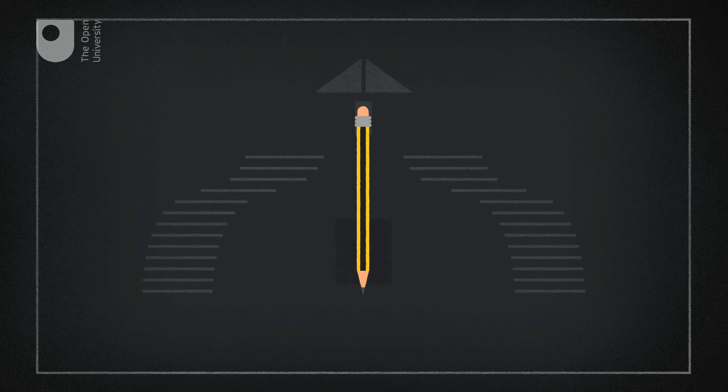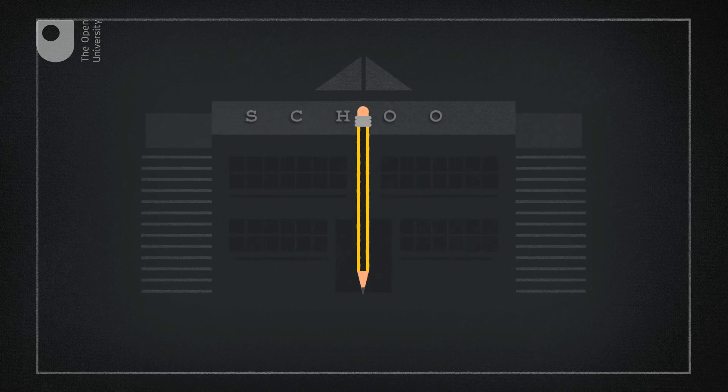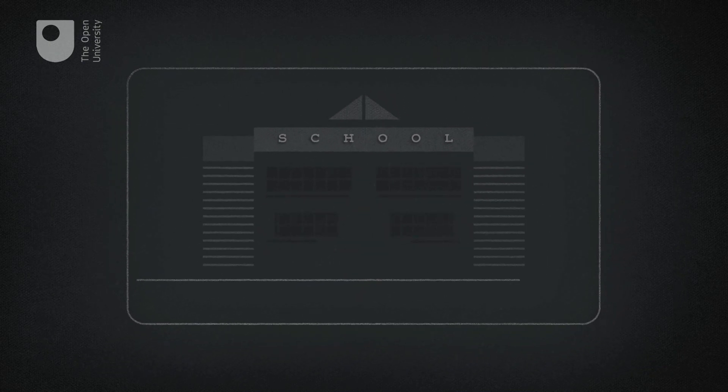Does education need rethinking with the advances in digital tools? Most classrooms today look much the same as when I was a child.